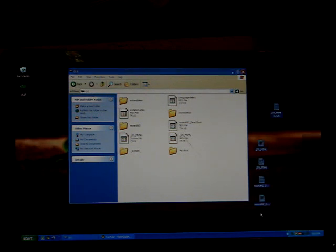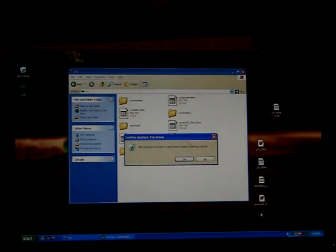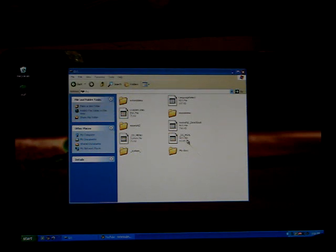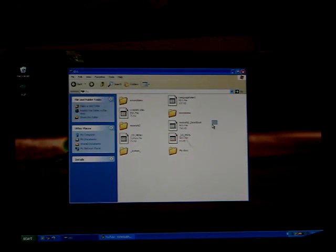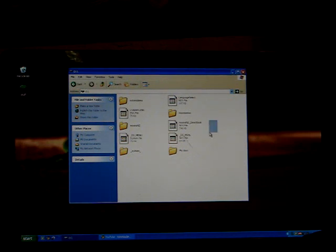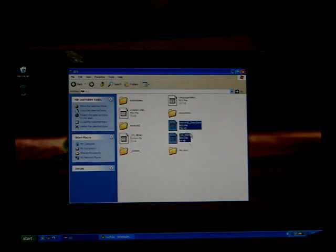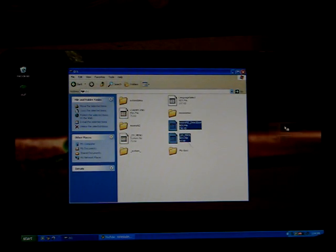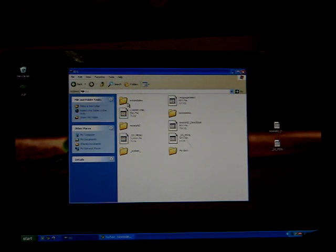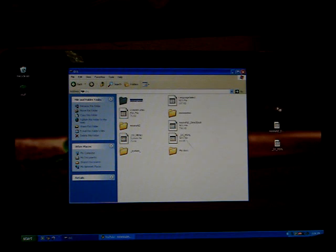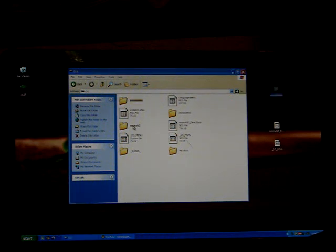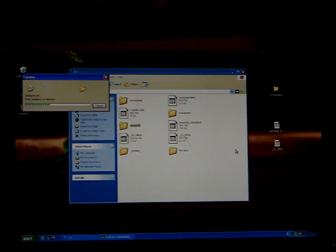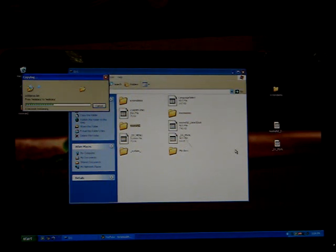So what you're going to do is take moonshell to direct boot and underscore DS underscore MSHL, drag them onto your desktop or wherever you want to put them for right now. Now take extra skins and take moonshell 2. Moonshell 2 might take a while.